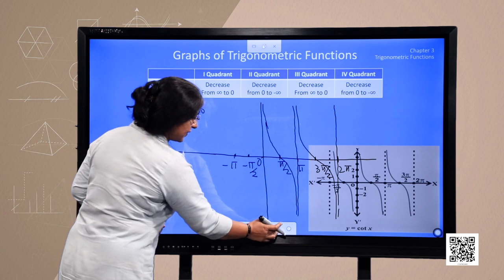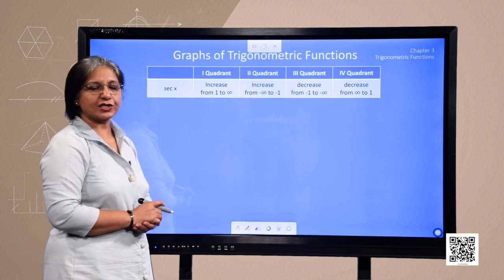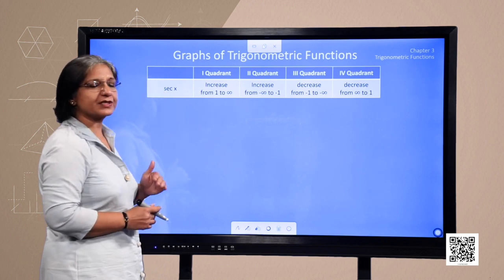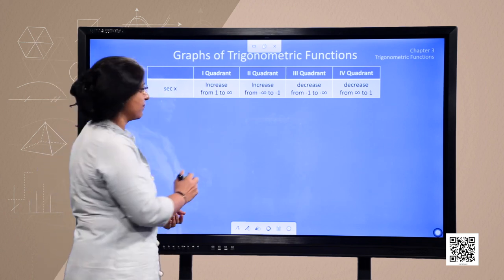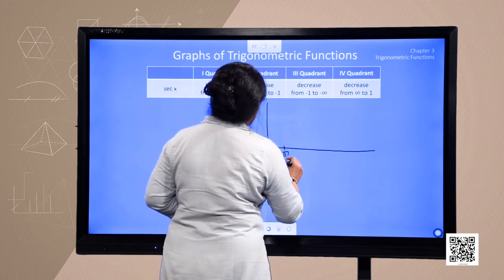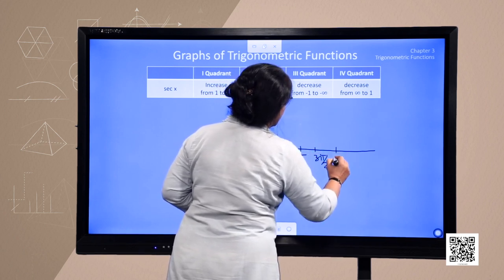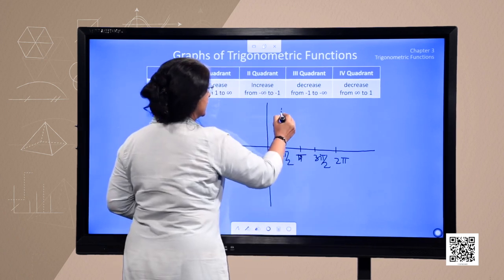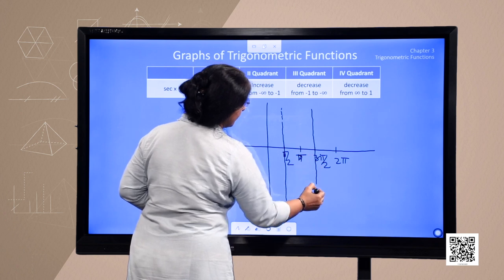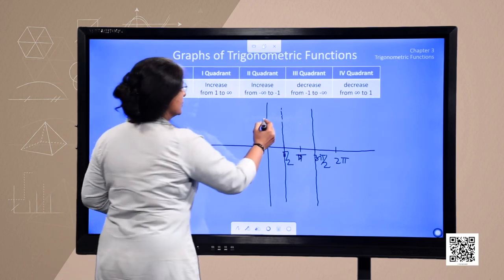Now we come to the graph of the secant function, which is the reciprocal of the cosine function. Cosine should not equal 0, and cosine is 0 at odd multiples of pi by 2. Therefore, the domain of secant x is all real numbers except odd multiples of pi by 2. We will demarcate these points where the secant function is not defined. Moreover, the range of secant is values greater than or equal to 1 or less than or equal to minus 1, so we need to take care of that.